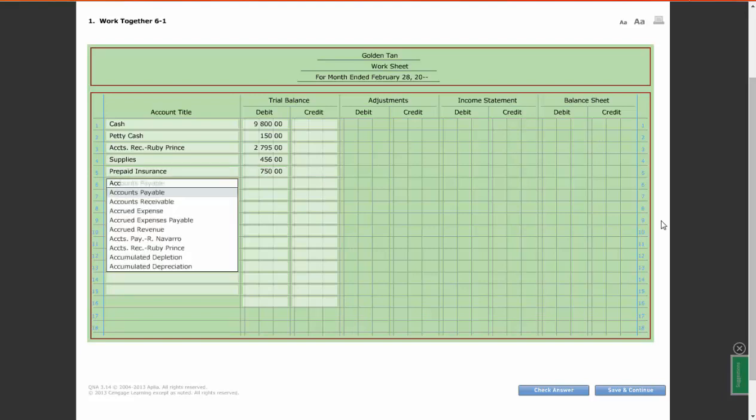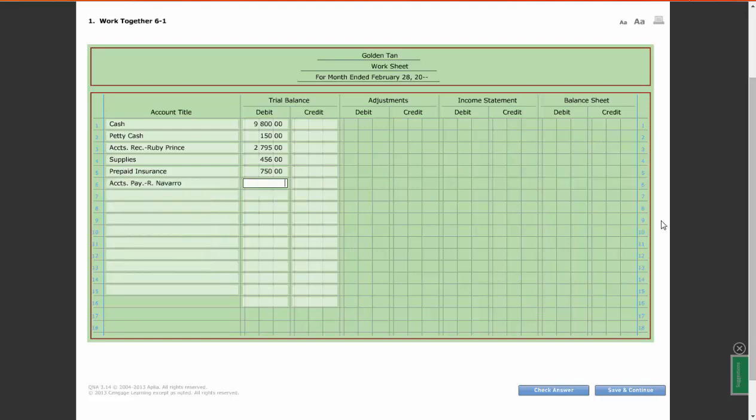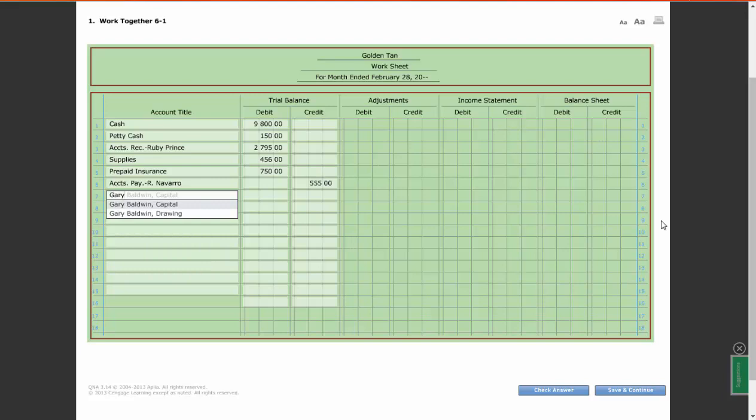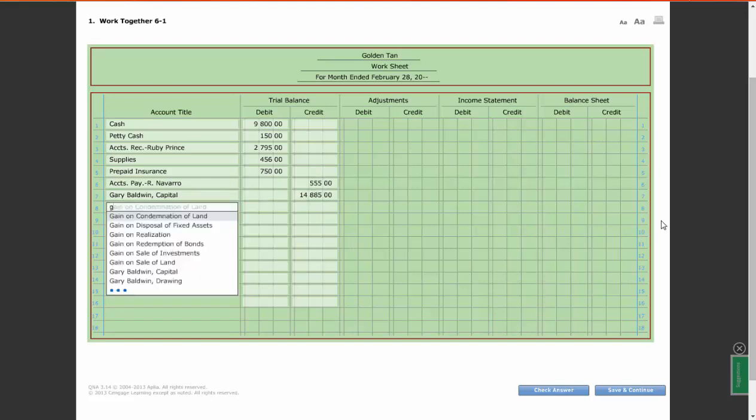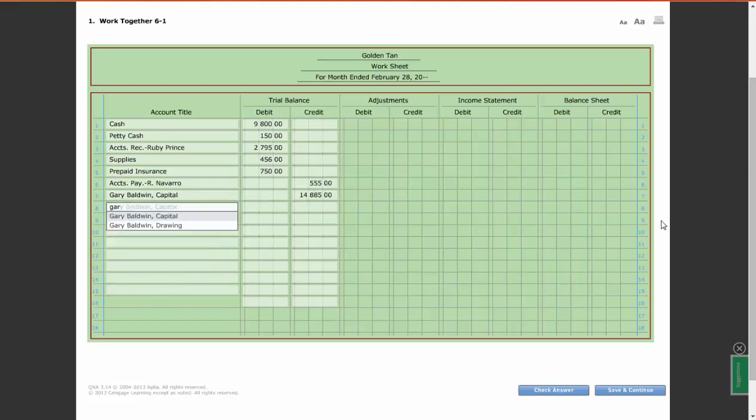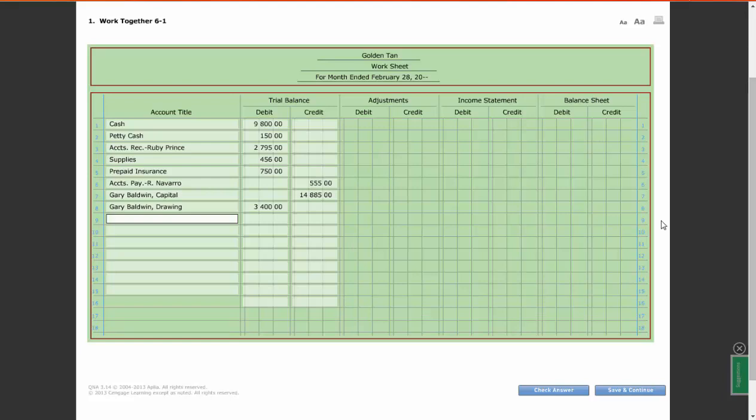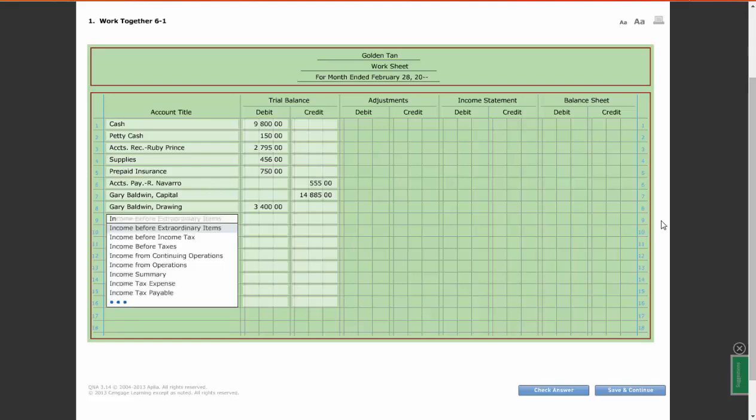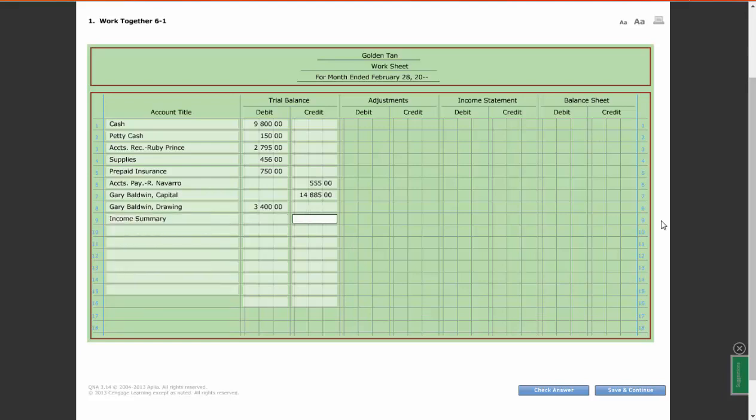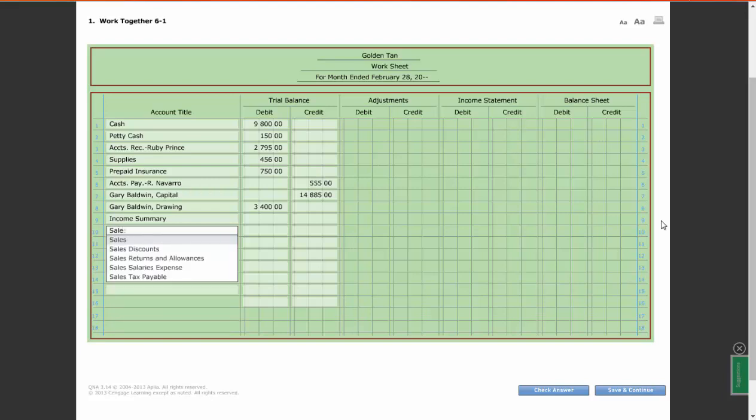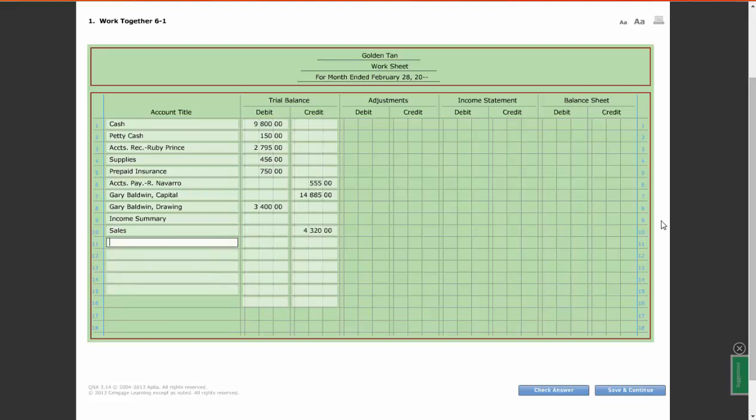Accounts Payable Richard Navarro, $555. Gary Baldwin Capital for $14,085. Then you're going to have Gary Baldwin Drawing, $3,400. Income Summary, I will have nothing. Sales as a credit for $4,320.